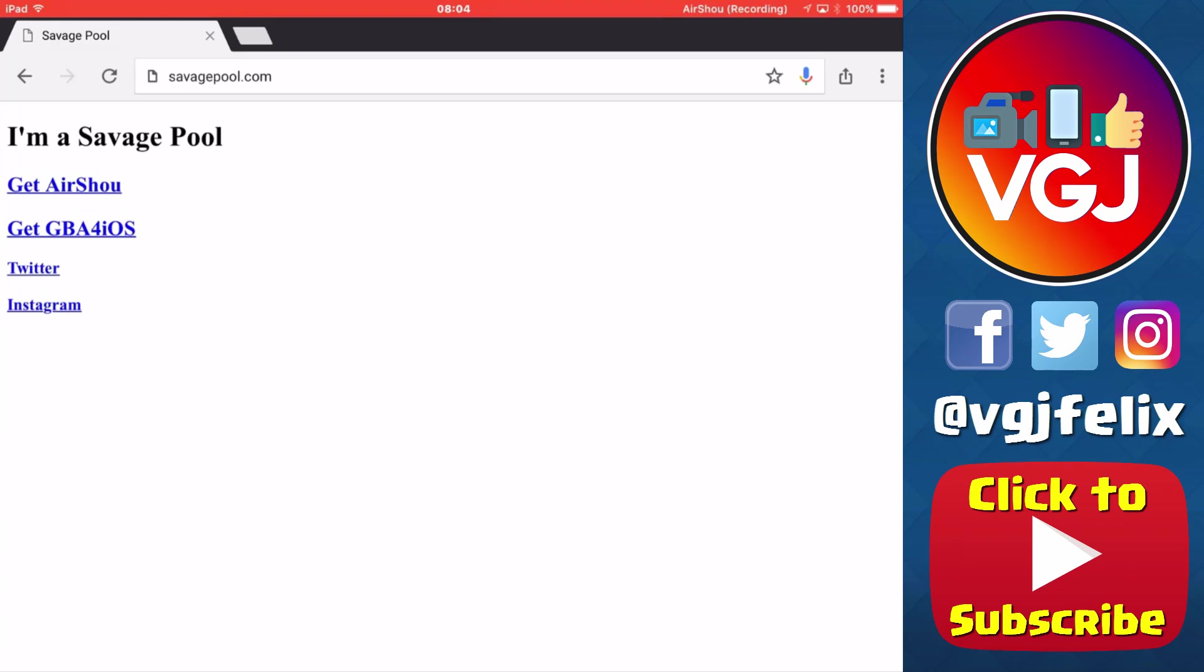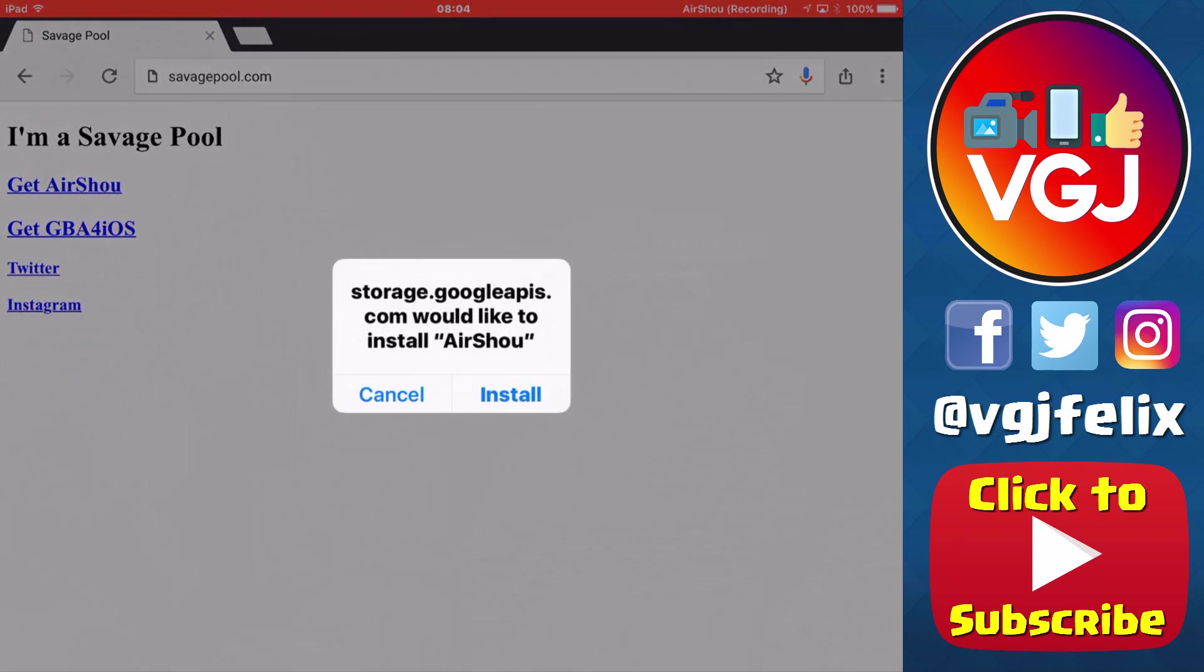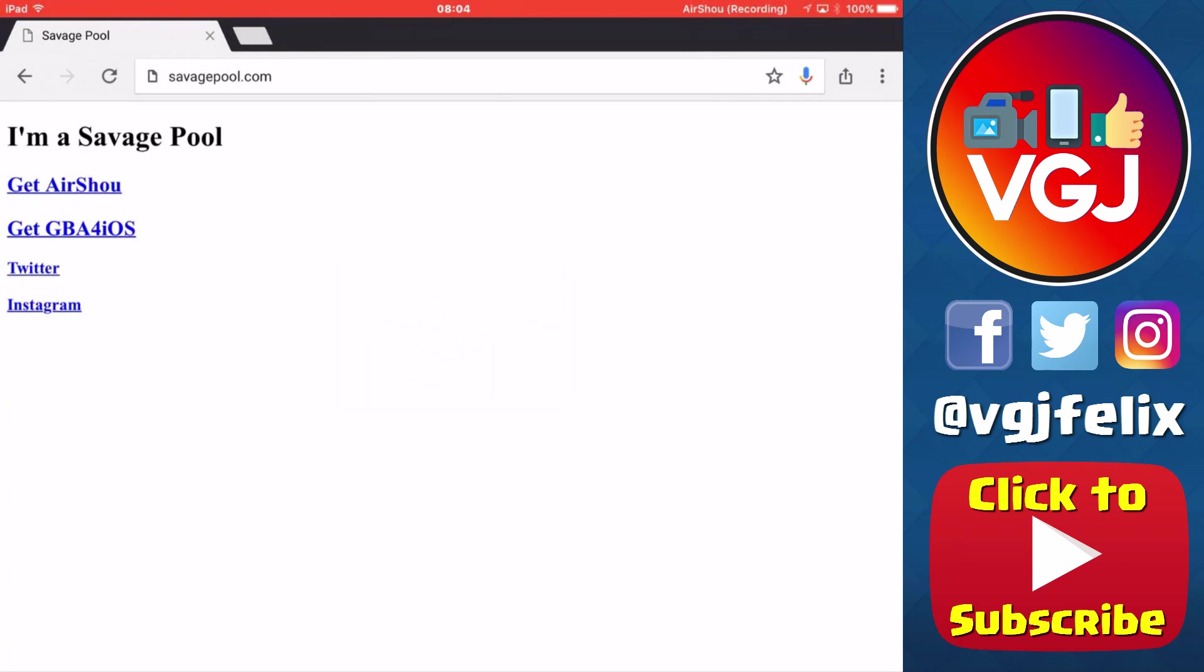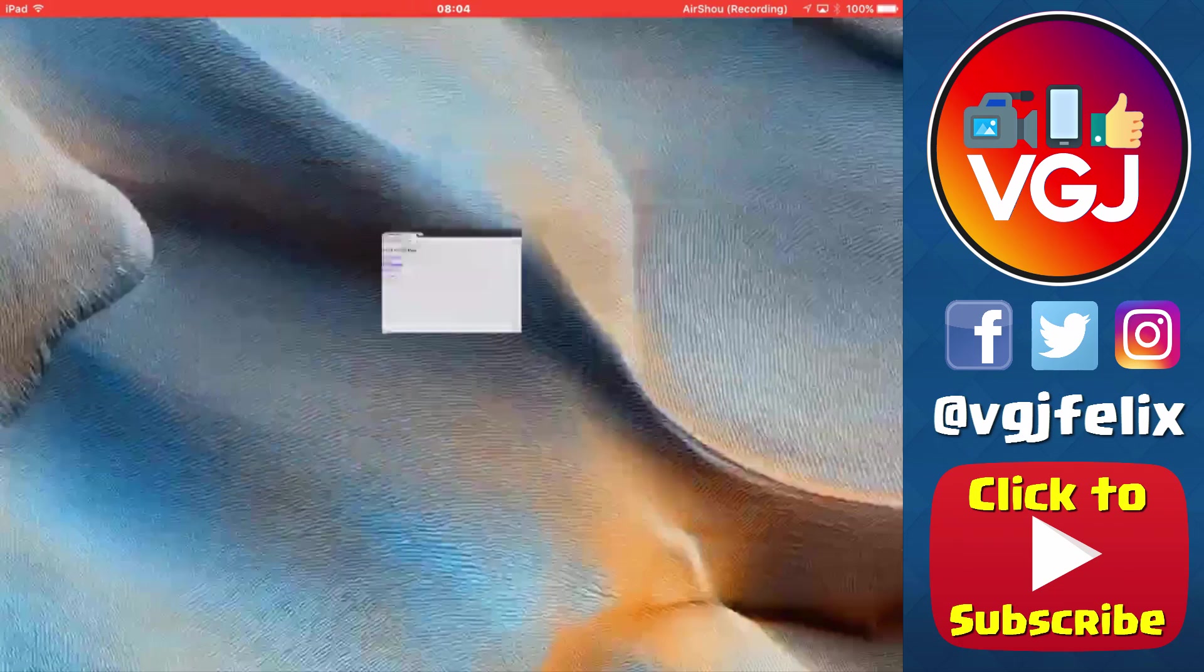As per usual, I'm going to use the savagepool.com link which tends to be the most reliable and up to date. If it is fixed, then this could be the quickest fix ever because it went down about 12 hours ago.